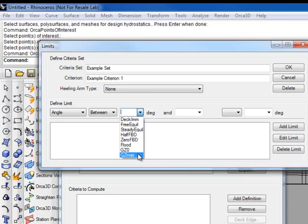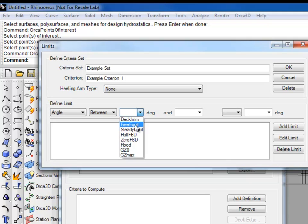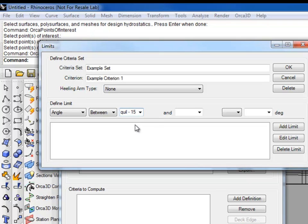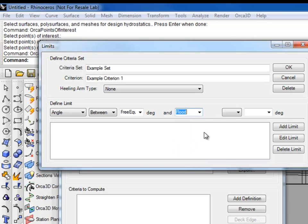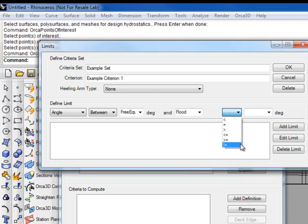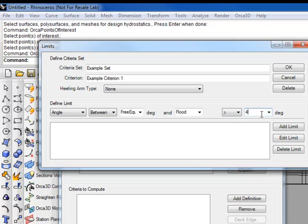These named angles can also be used with numbers, or a number can just be used. So, for example, we can use free equilibrium, and then we can also subtract 15. The next angle behaves the same way. Let's use down-flood. The inequality, we have less than, equal to, greater than, less than or equal to, greater than or equal to, and not equal to. So, we'll say this angle has to be greater than 40 degrees, and then we hit add limit.